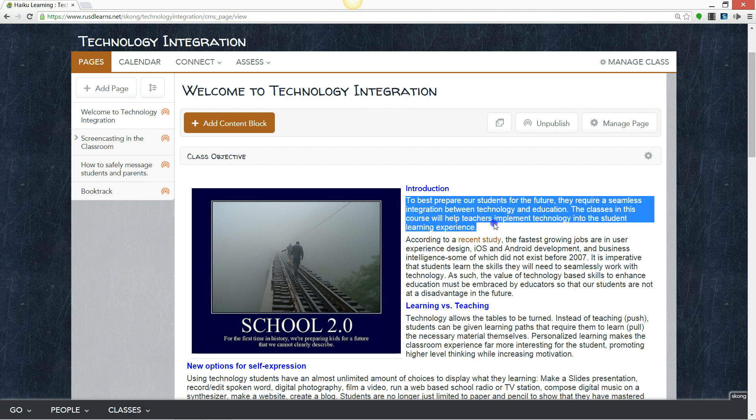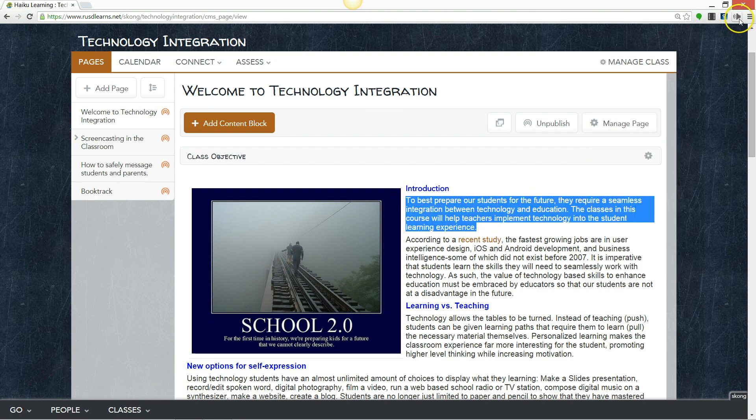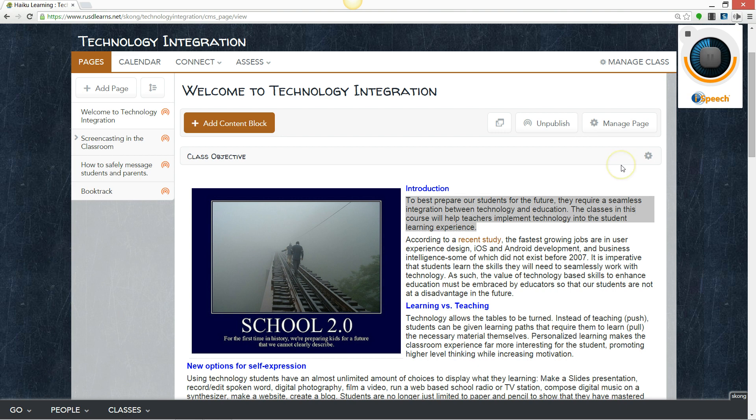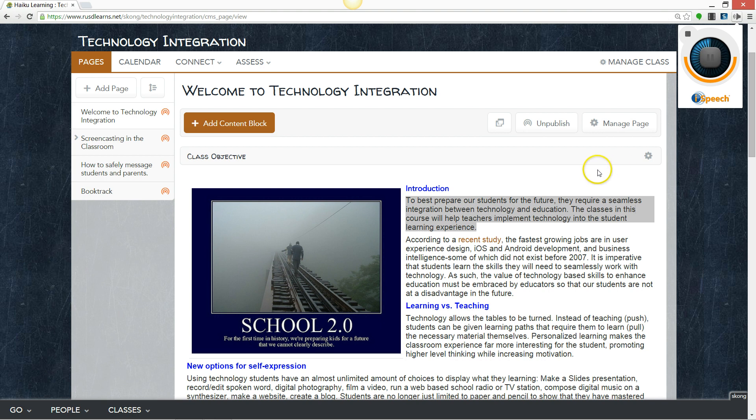Highlight the text, click the icon. To best prepare our students for the future, they require a seamless integration between technology and education. The classes in this course will help teachers implement technology into the student learning experience.